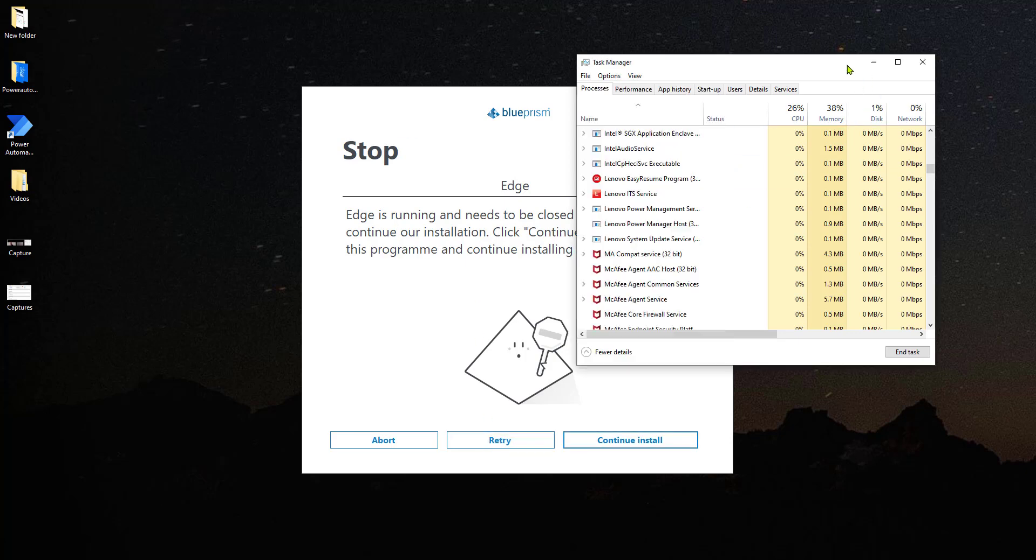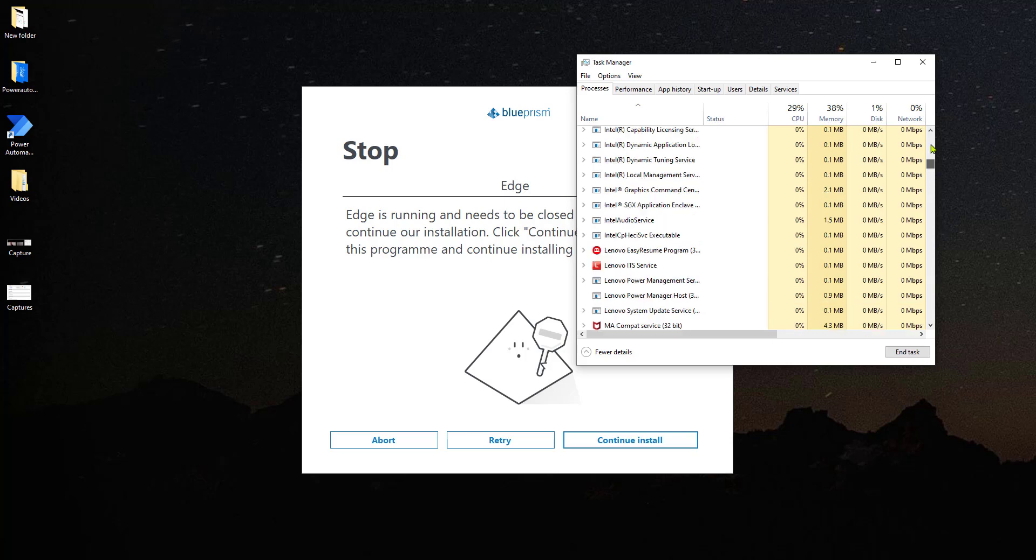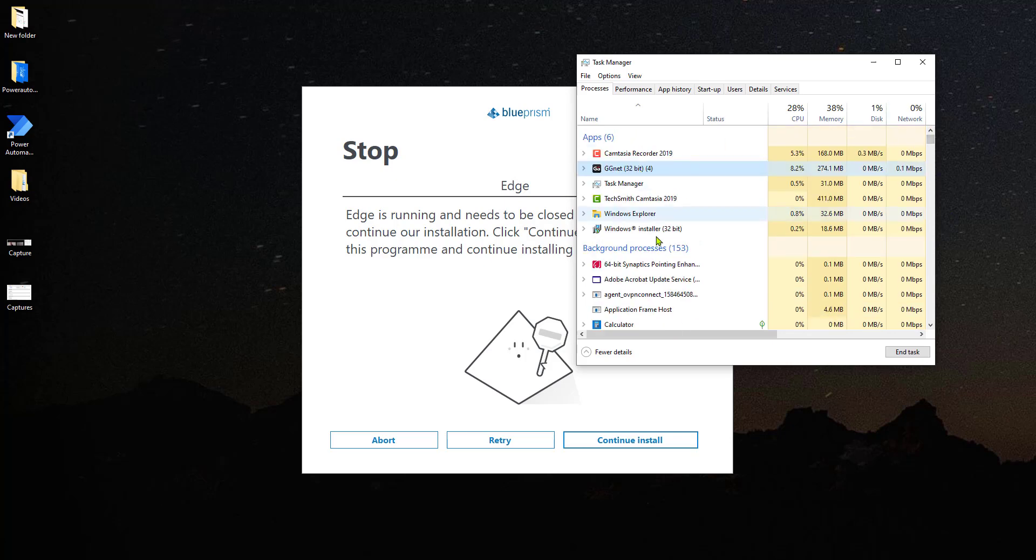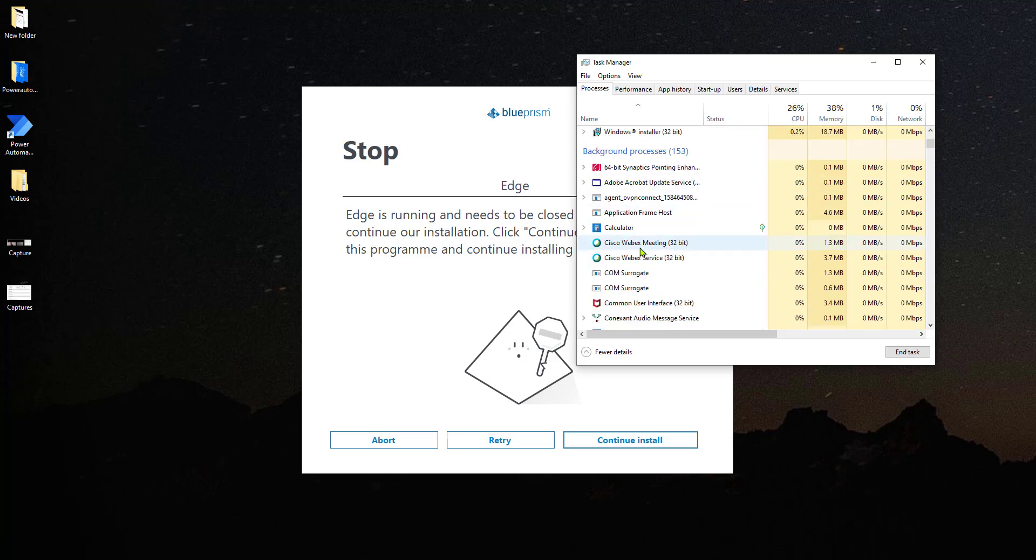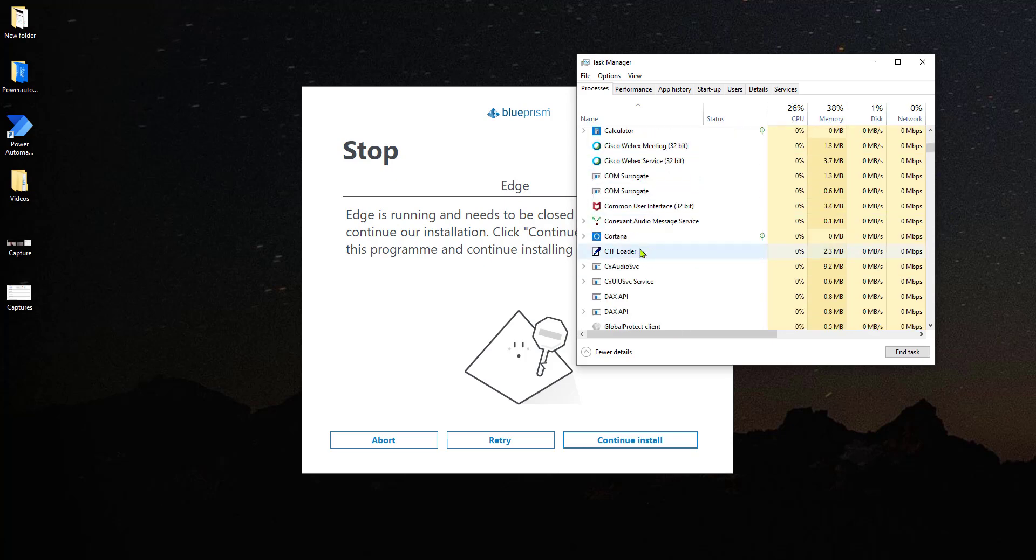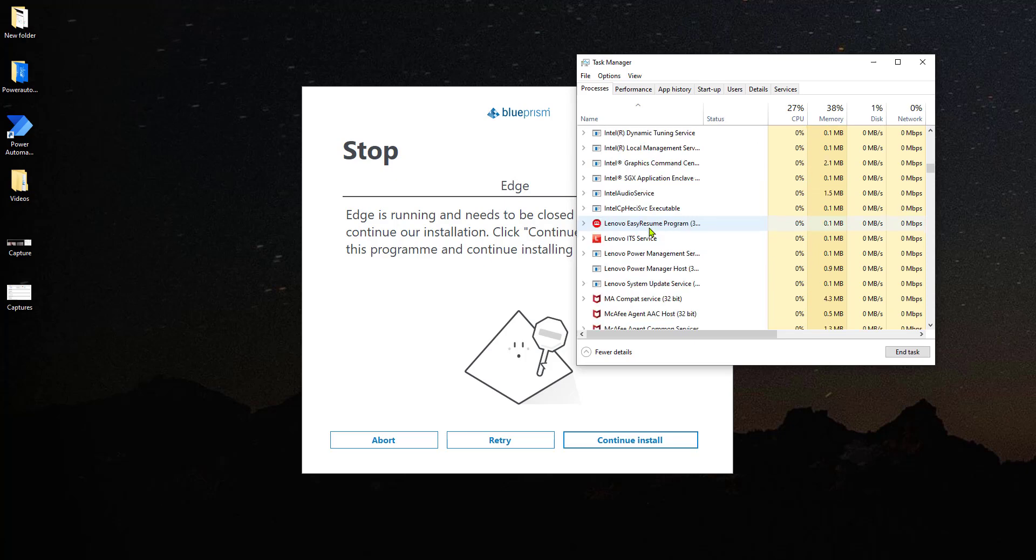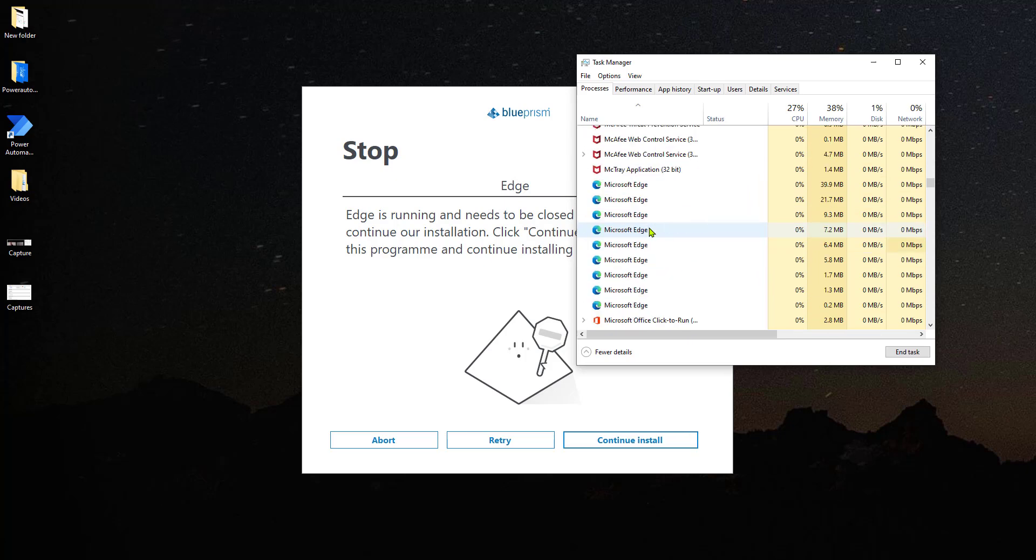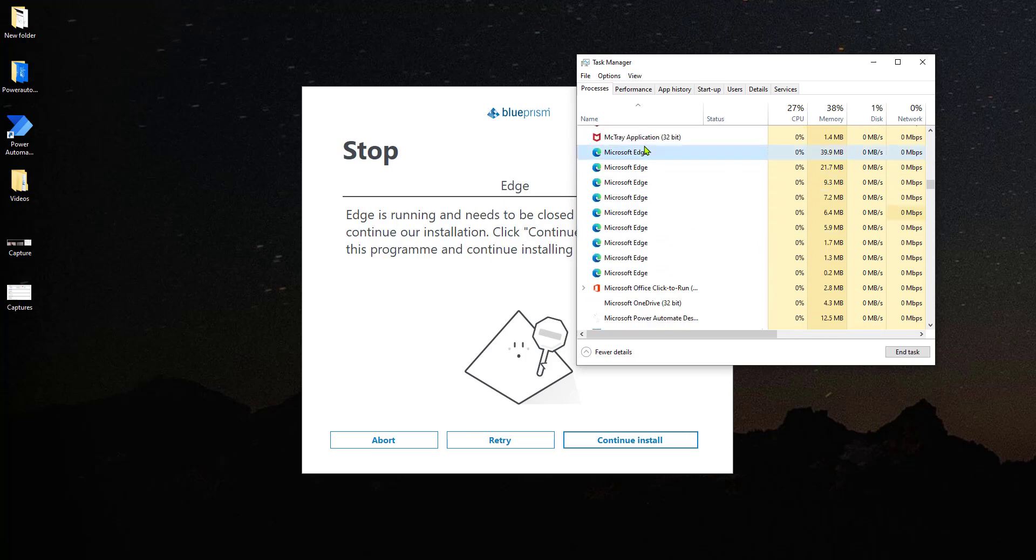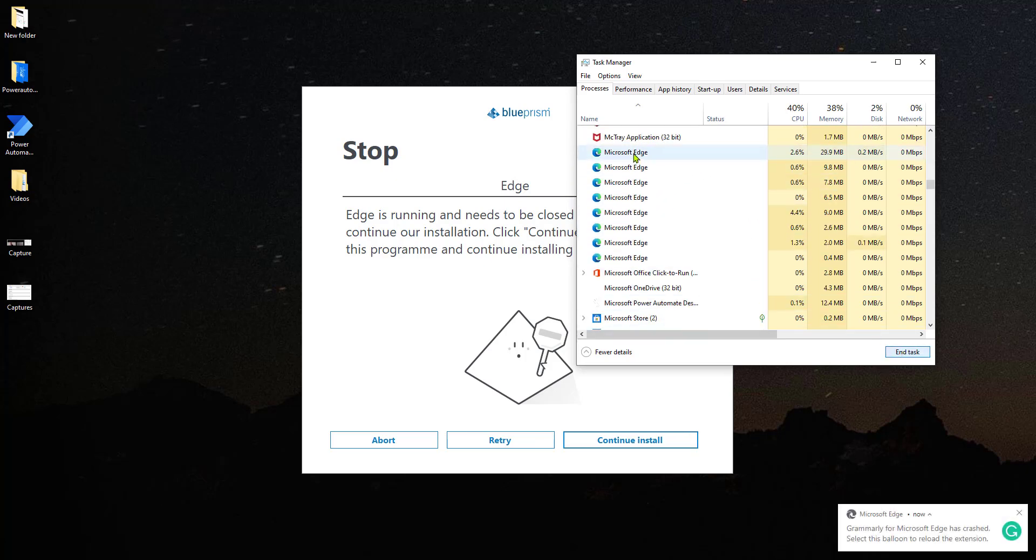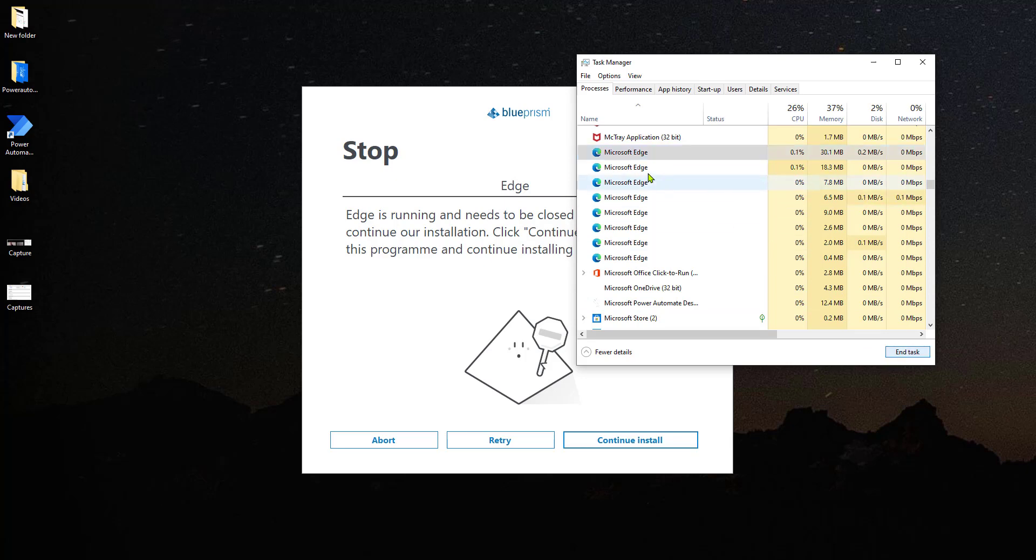So now it's telling me actually that Edge is missing. So let's go and close all of the different Edge browsers that are open. Again, it is very important to not skip this step.